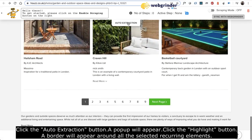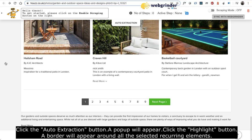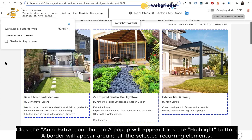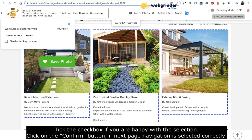Click the auto extraction button. A pop-up will appear. Click the highlight button. A border will appear around all the selected recurring elements.